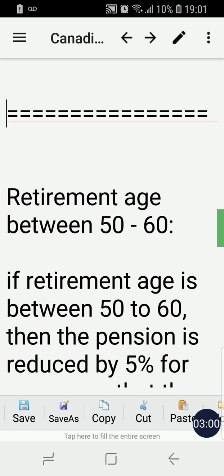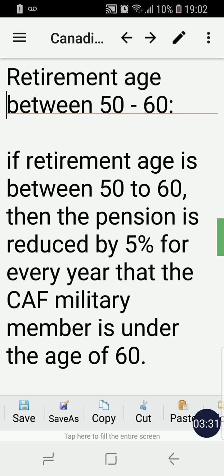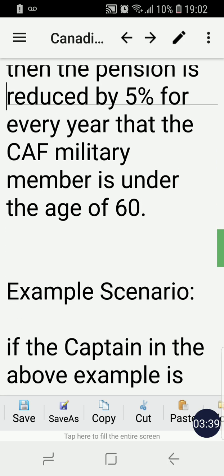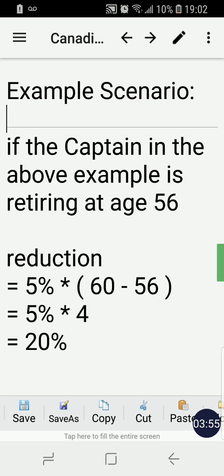Now, what if the member retires between the ages of 50 and 60? In that case, if the retirement age is between 50 and 60, the pension is reduced by 5% for every year that the CAF military member is under the age of 60. To illustrate this more clearly, here's an example: if the captain in the above scenario is retiring at the age of 56.